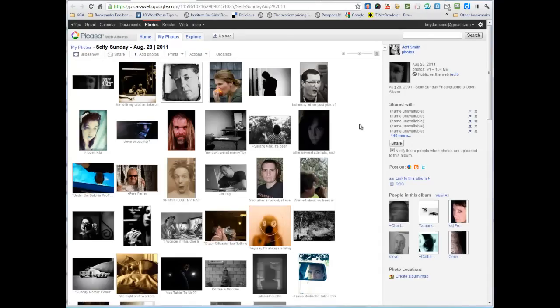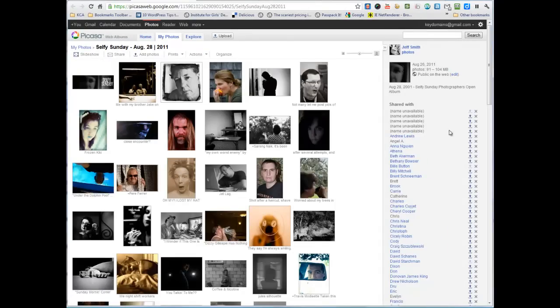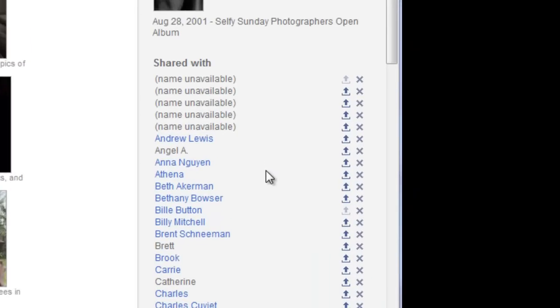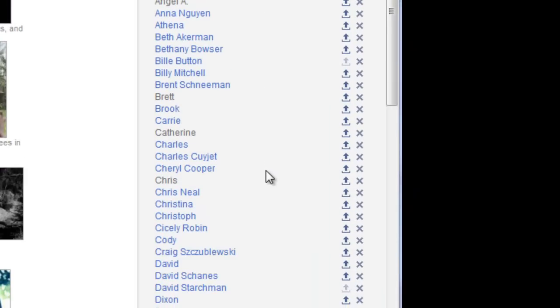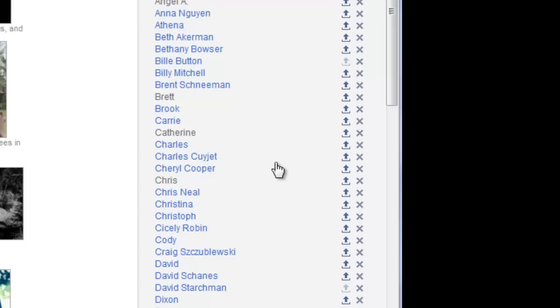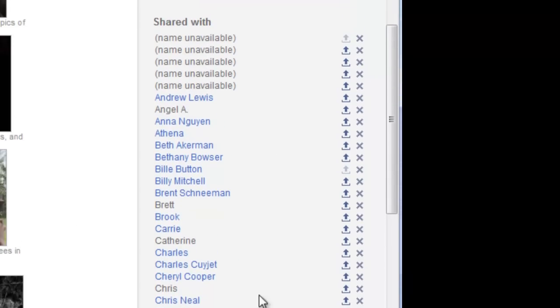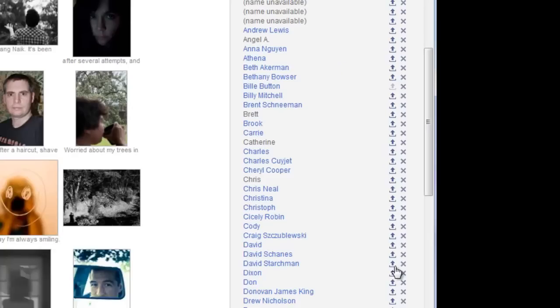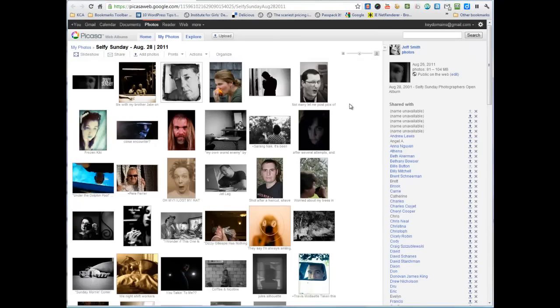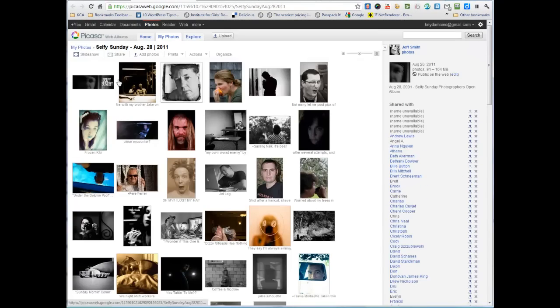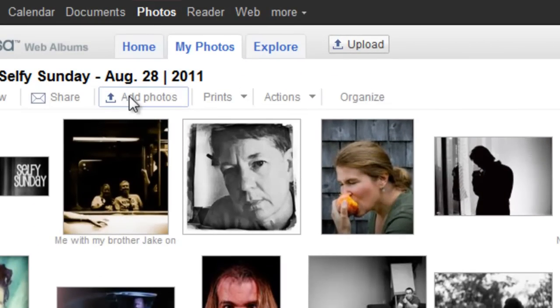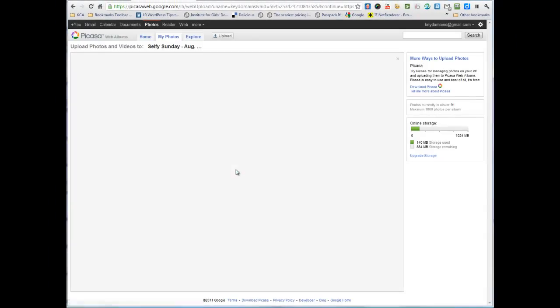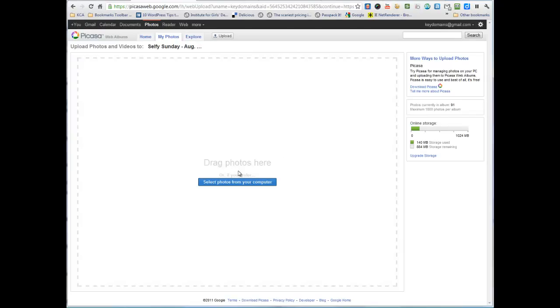Once you do that, the names that you shared with would appear over here. What you want to do to allow these individuals to upload, you just want to click on this to allow them to contribute photos. That grants them access to allow them to upload. When they go to the album, they'll be able to see this add photos link. Once they click on it, then they'll be able to add photos through the interface on Picasa Web albums.